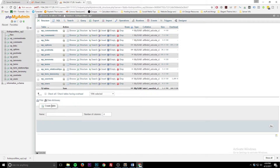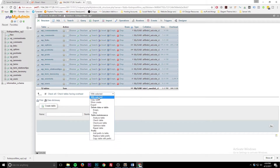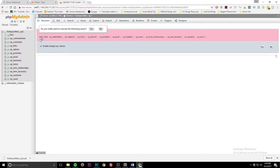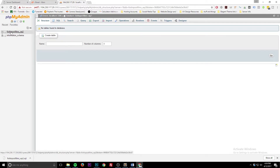What you do is come here, select all or check all — does the same thing — then open the dropdown and hit Drop. Here are all the tables you're going to drop. Are you really sure you want to do this? Yes. So you click Yes, and now your database is empty.